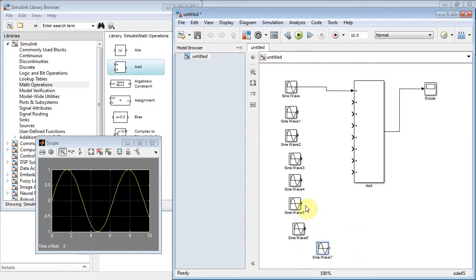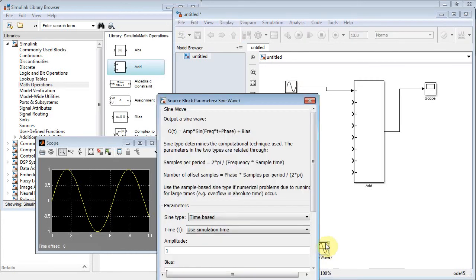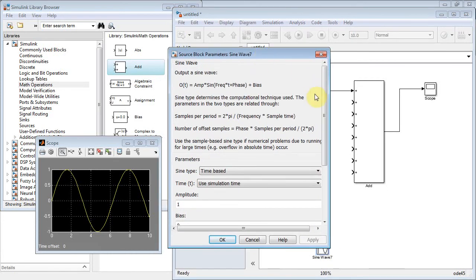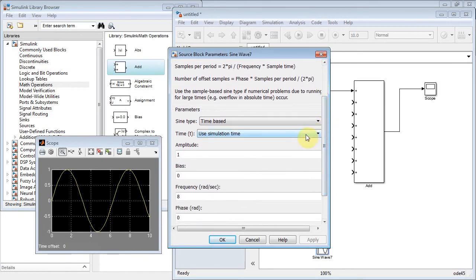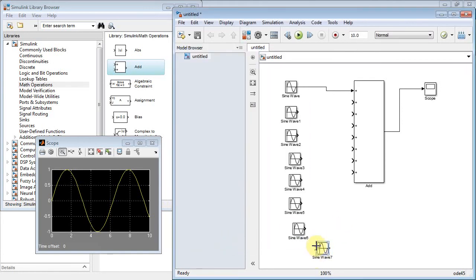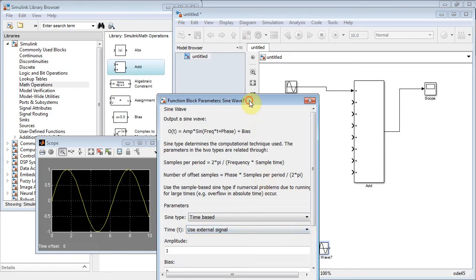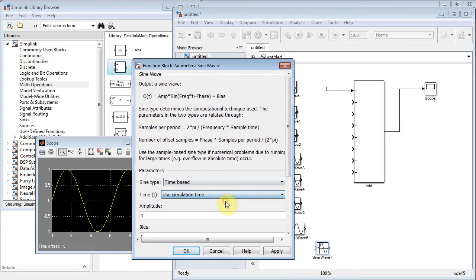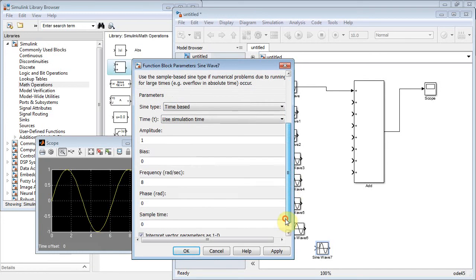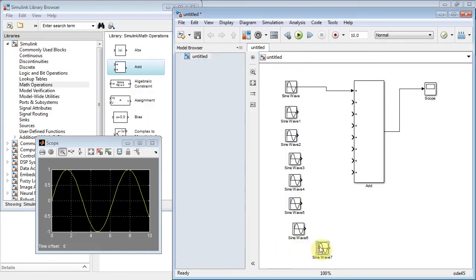Now notice all those sine waves — they're just a sine wave glyph. Let's go down to sine wave seven. If you double-click it and inadvertently scroll and change from simulation time to external time, you'll still have your frequency of eight and think it's fine. But notice that little T that appears — the other ones don't have a T. That means it's going to look for an external signal rather than generating one. Make sure that's set to use simulation time, and notice that little T goes away.